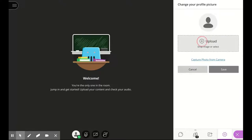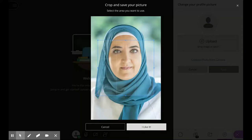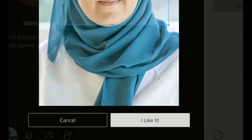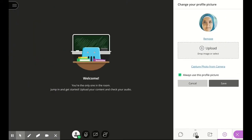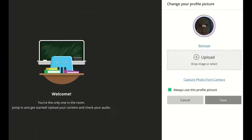Click on the plus sign to upload the picture, choose it from your computer, fix it the way you want it to be shown to the students, click 'I like it' and it's there. Save — that's it.